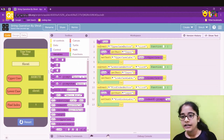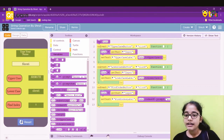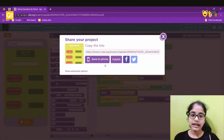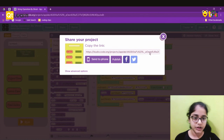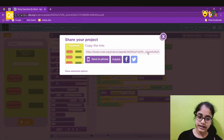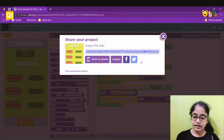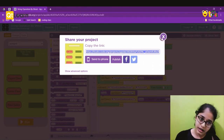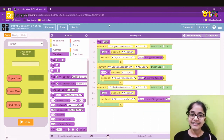If you want to share the project with relatives or others, click the Share button. You'll get options to send to phone, publish, and show advanced options. On a computer, you can copy the link using Ctrl+C and paste it anywhere to share. That was everything for this tutorial.